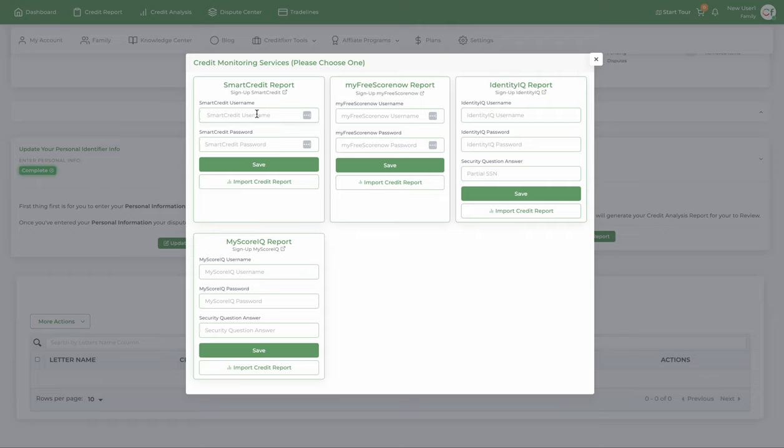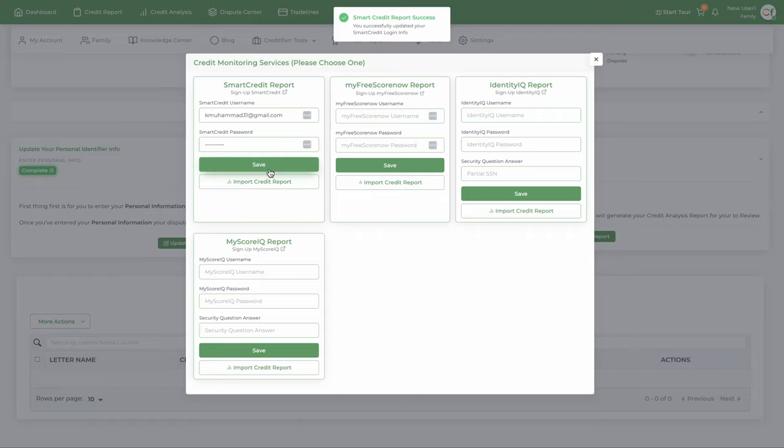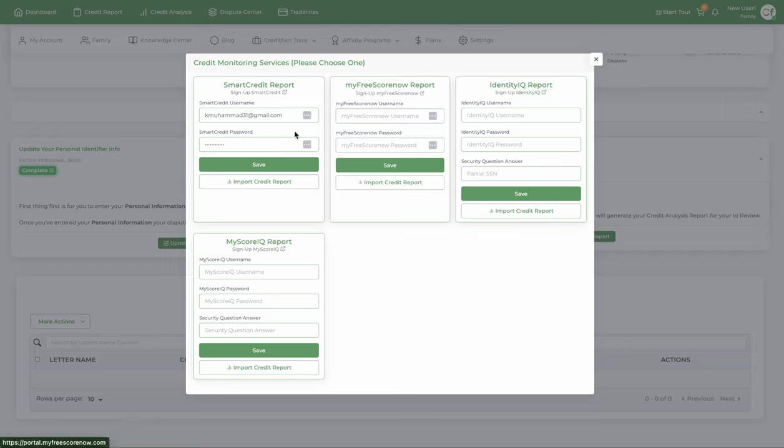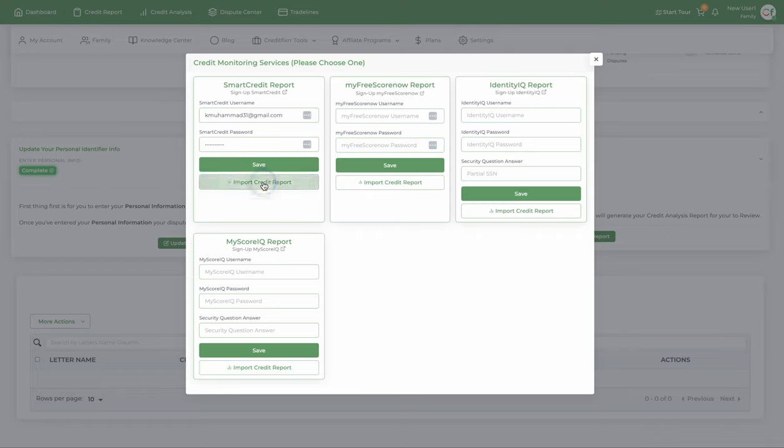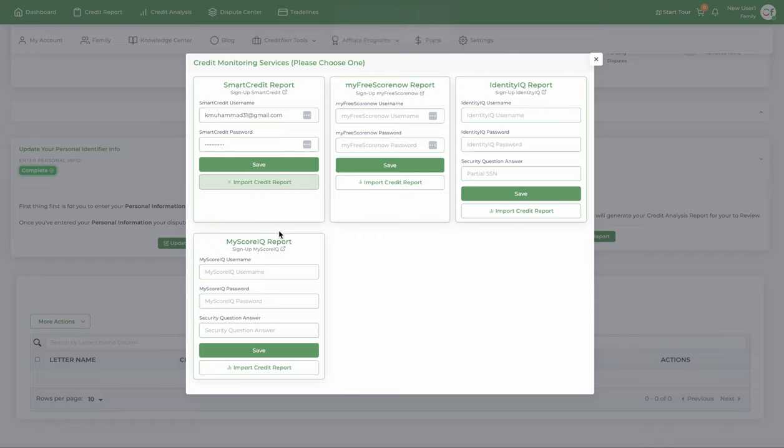Once you create your account on smart credit or one of these credit monitoring services, you want to take that username and password and type it here. Click save. And then it's as simple as clicking import credit report. Now, it's fetching that credit report and importing it into the credit fixer software.